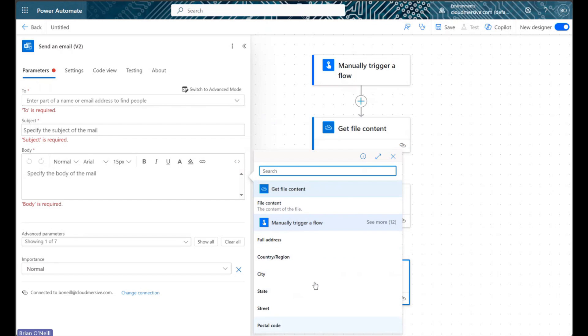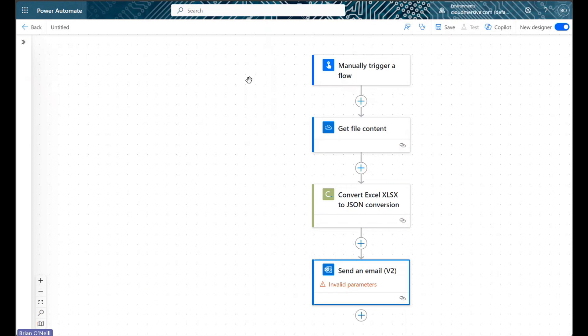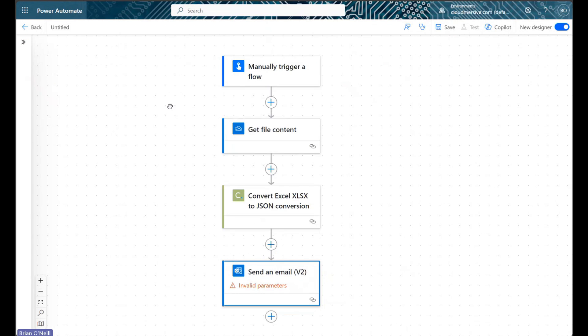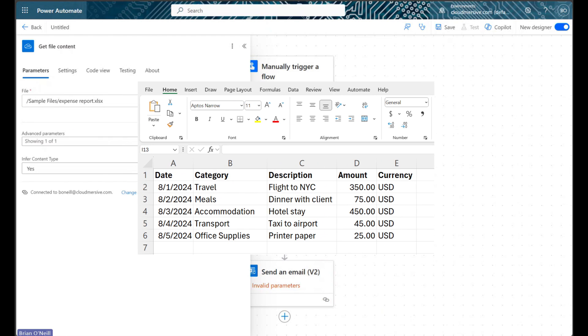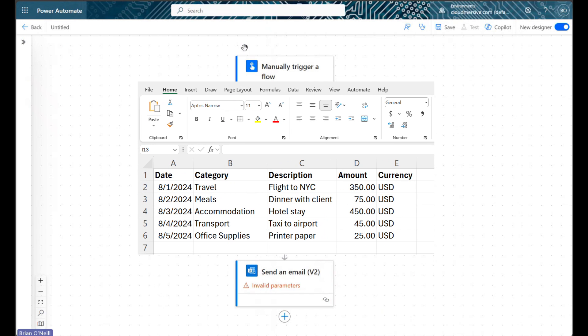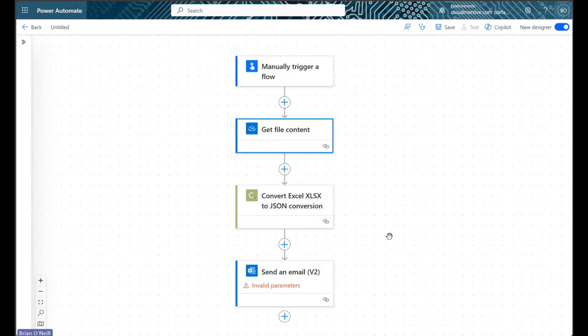To keep this demonstration simple and relevant, the Excel file I am using contains a very generic employee expense report with fields including the date, category, description, and dollar amount of several different expenses. When I convert this expense report to JSON and parse my data into a schema, I will be able to create automated emails and approvals in Power Automate that directly reference my list of expenses.